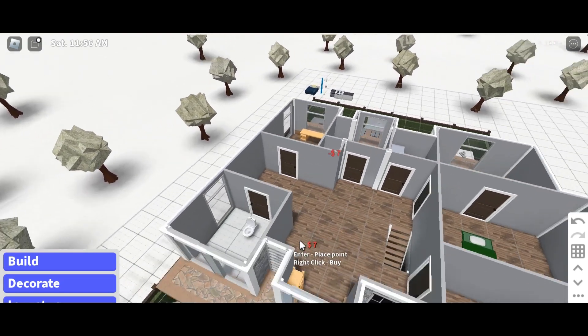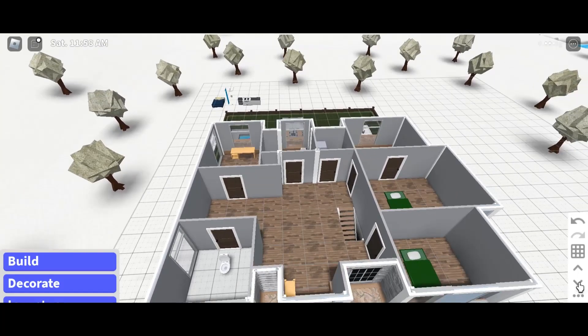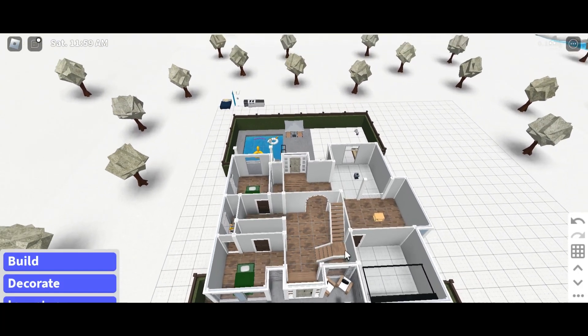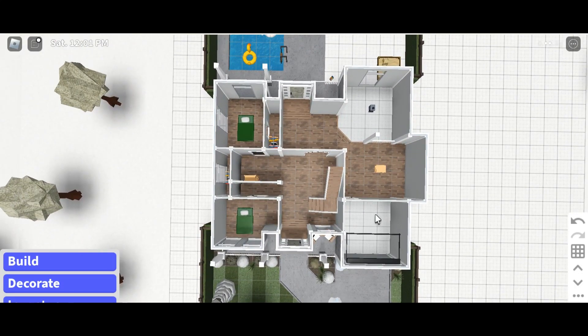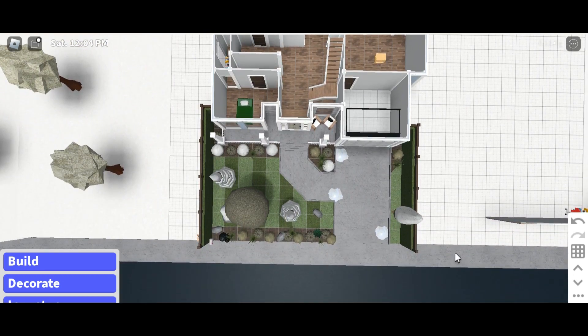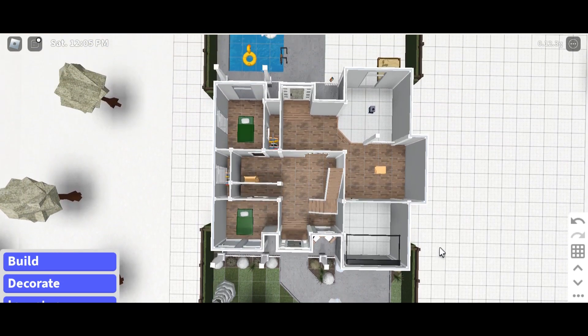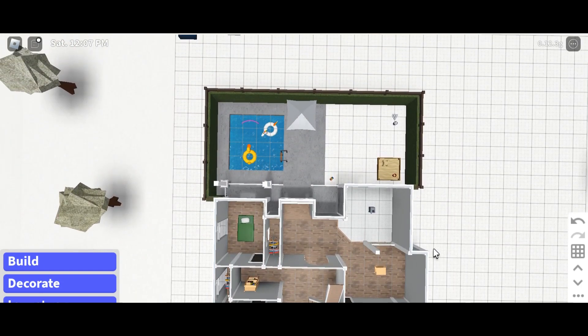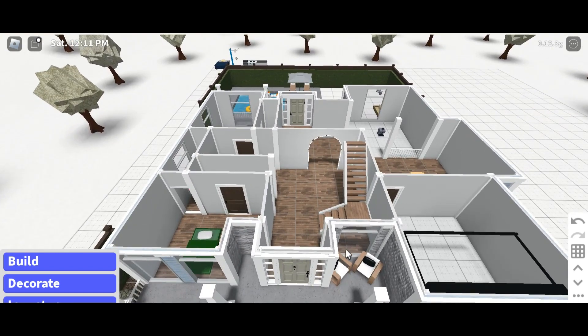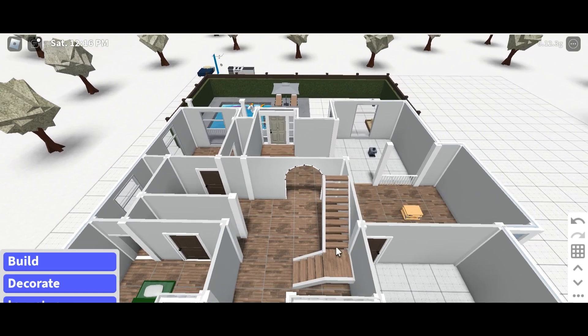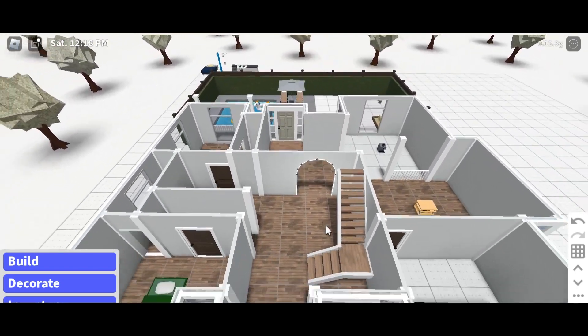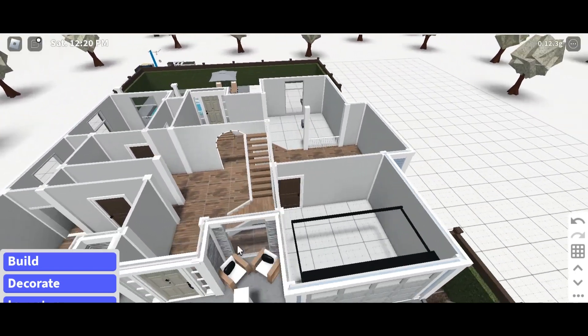If you guys want to copy this layout and you don't really want to go to the other girl's video, this is the bottom floor. I'll give you a chance to pause it. This is the front yard, the backyard, and this is the top floor. That should have been enough time for you guys to pause the video and copy it if you would like.